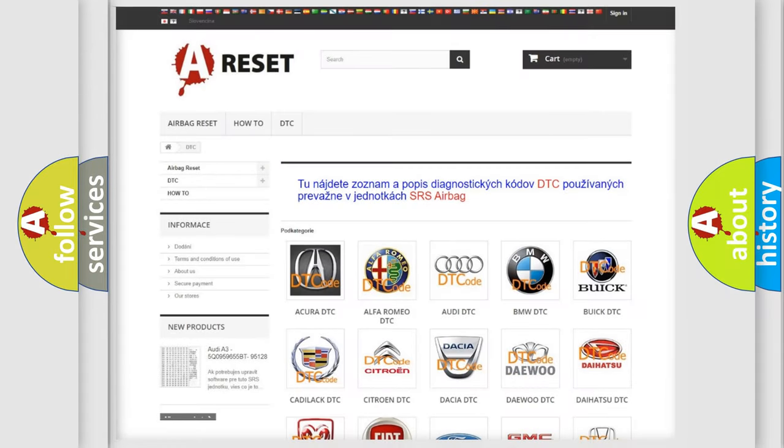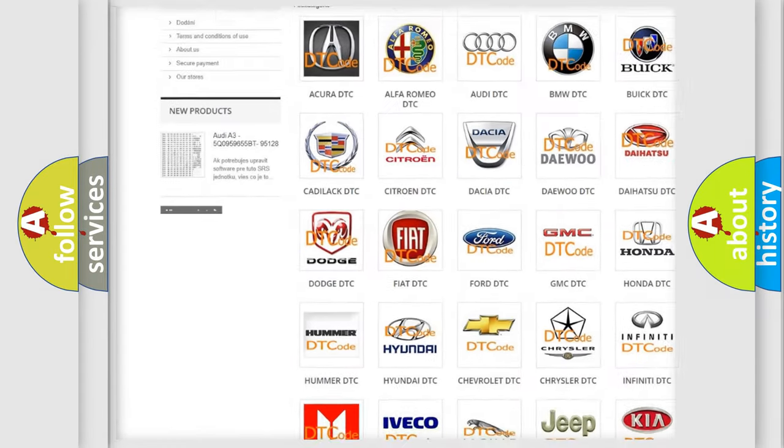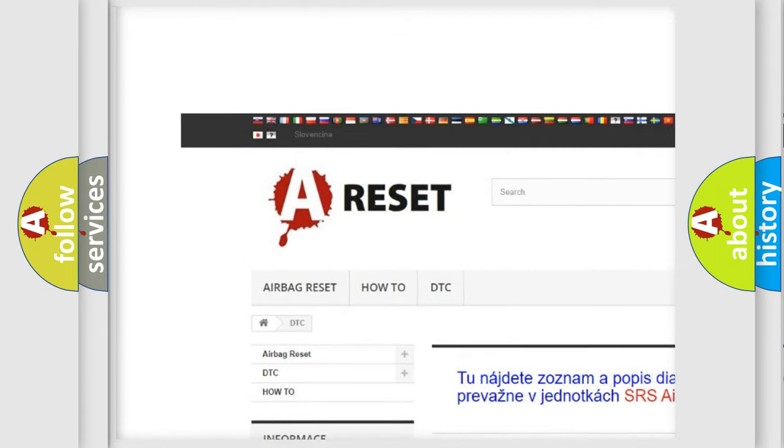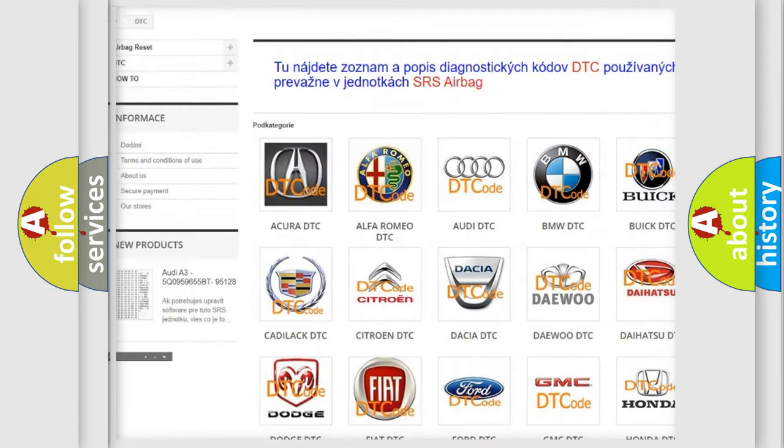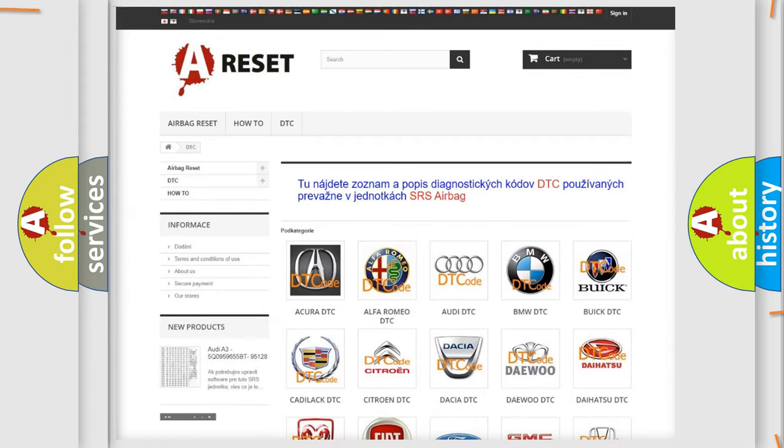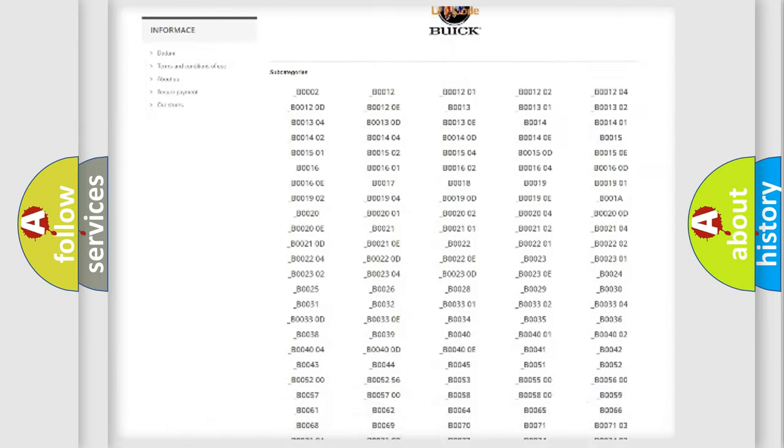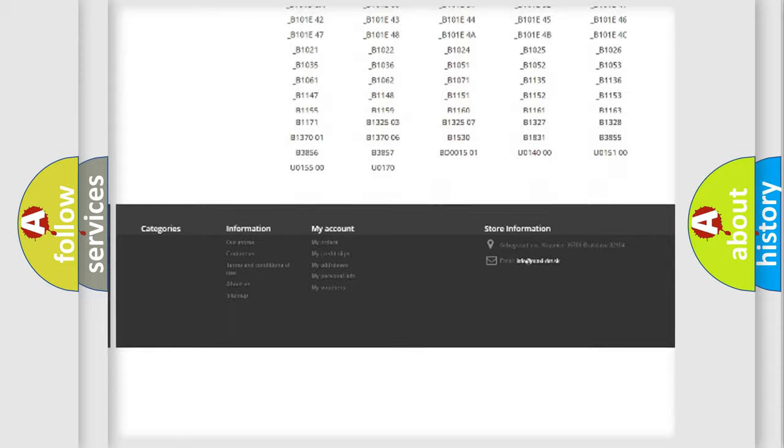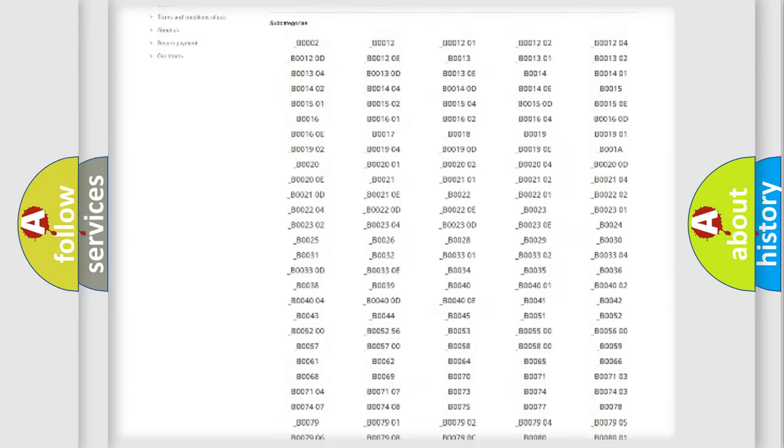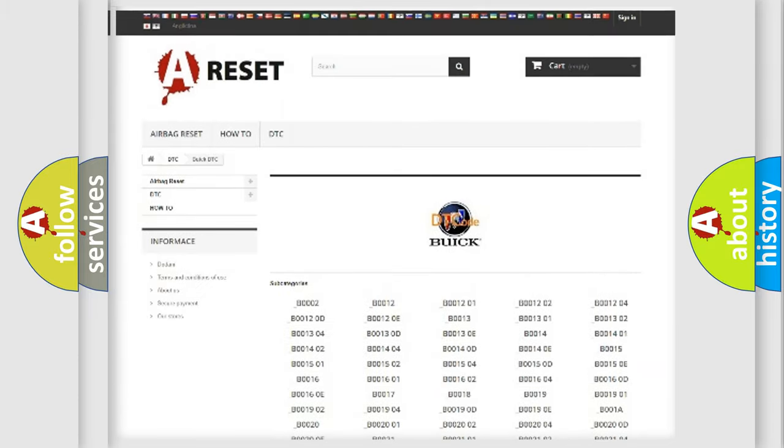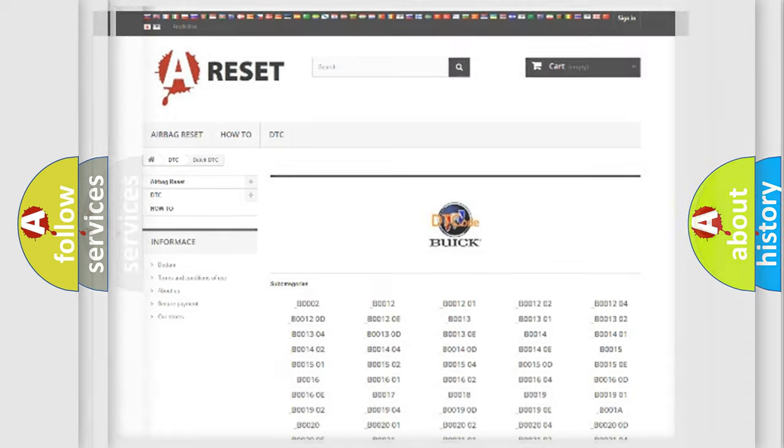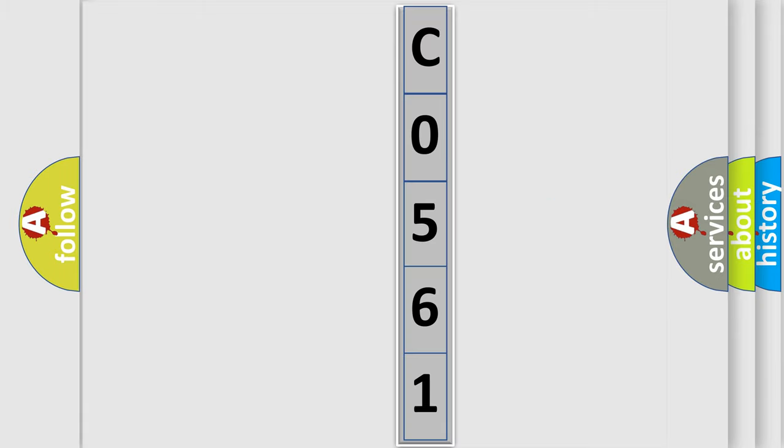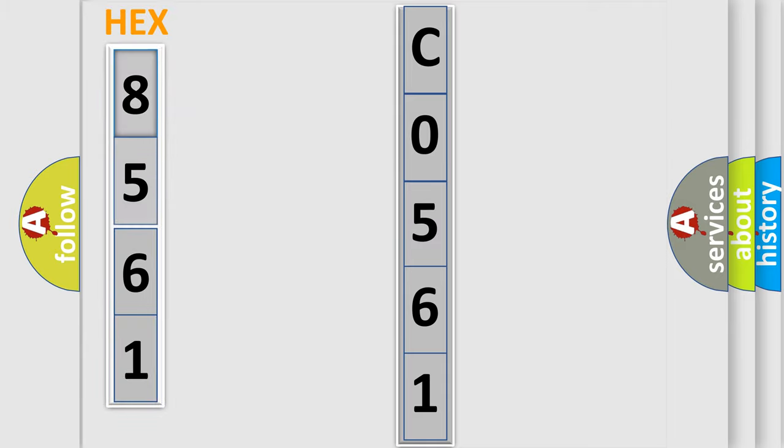Our website airbagreset.sk produces useful videos for you. You do not have to go through the OBD2 protocol anymore to know how to troubleshoot any car breakdown. You will find all the diagnostic codes that can be diagnosed in Buick vehicles, also many other useful things. The following demonstration will help you look into the world of software for car control units.